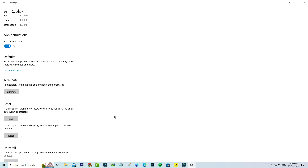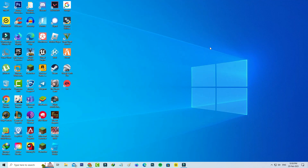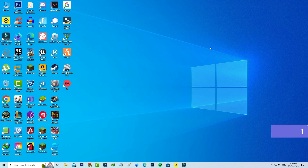Once this process is completed, close all the windows. After you have done this, then try to access your Roblox player. I hope this method one may work for some users. If maybe this method does not work for you, just try this other one.